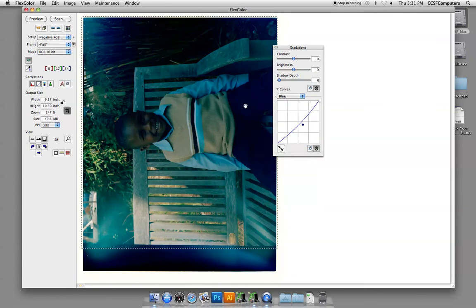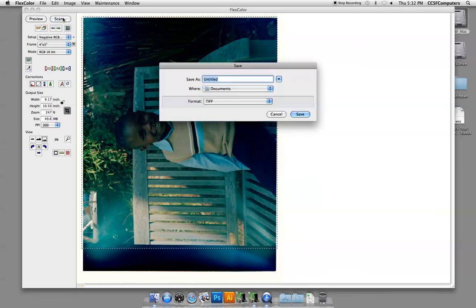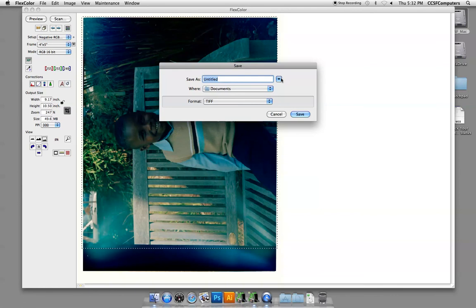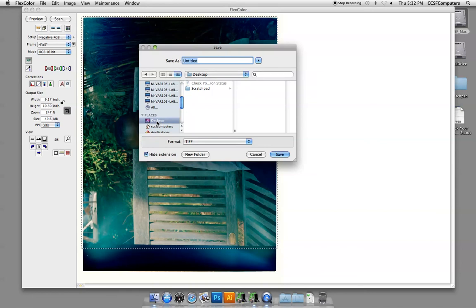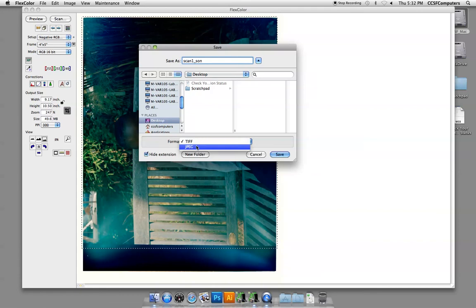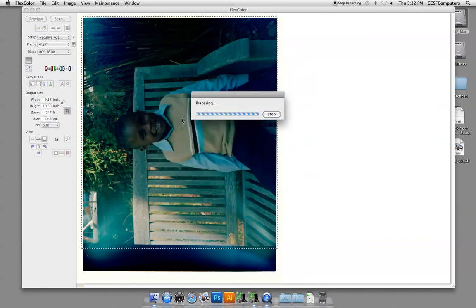All right, so once we're done with that, we have to close everything, and then we can choose to make the final scan. Making the final scan, we want to select to save it on the desktop, and then you'll migrate it and back it up onto your hard drive when you're finished. So I'm going to call this scan1, sun. And we'll save it as a TIFF. A lot of people forget that TIFF has the ability to support 16-bit mode, and it's non-destructive. So we're going to say save.